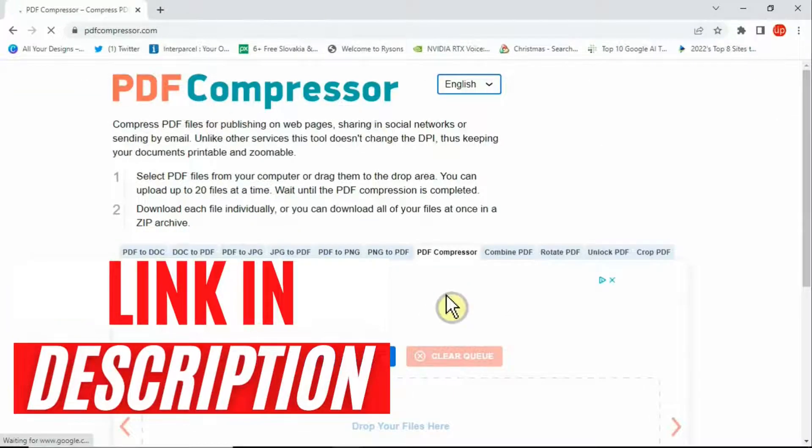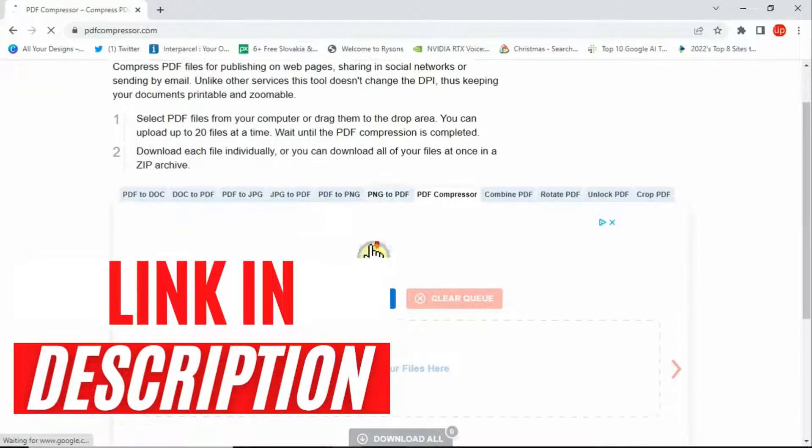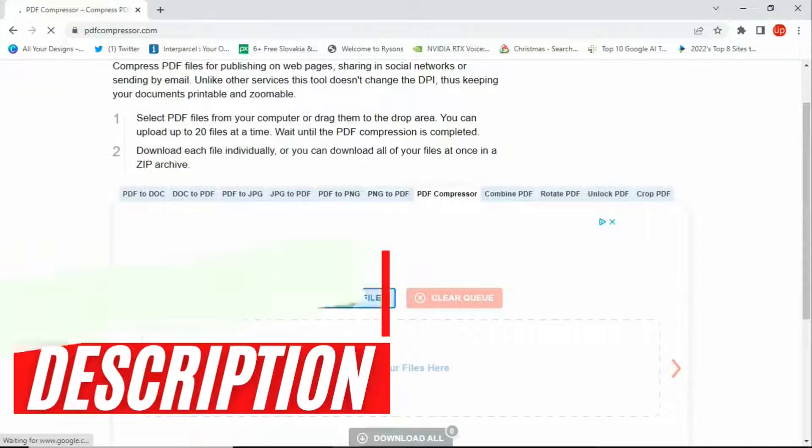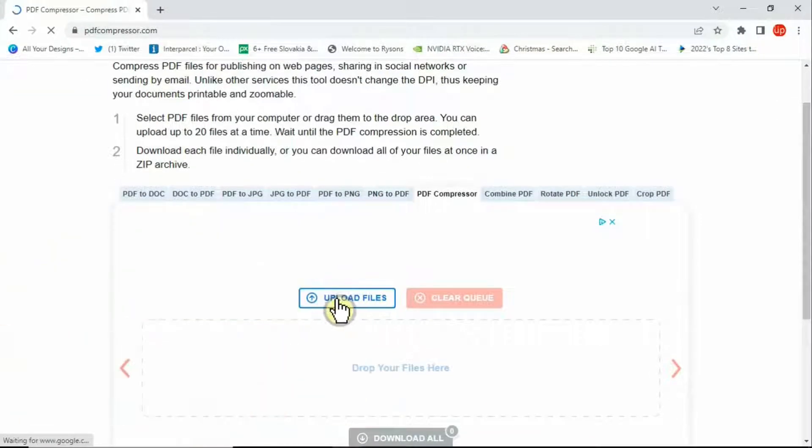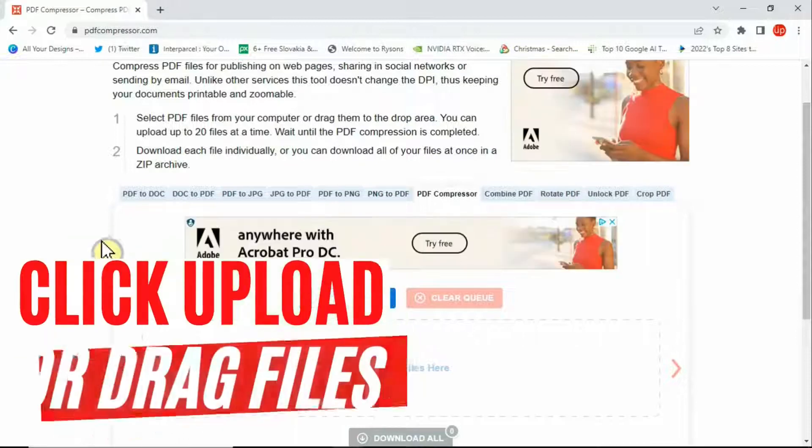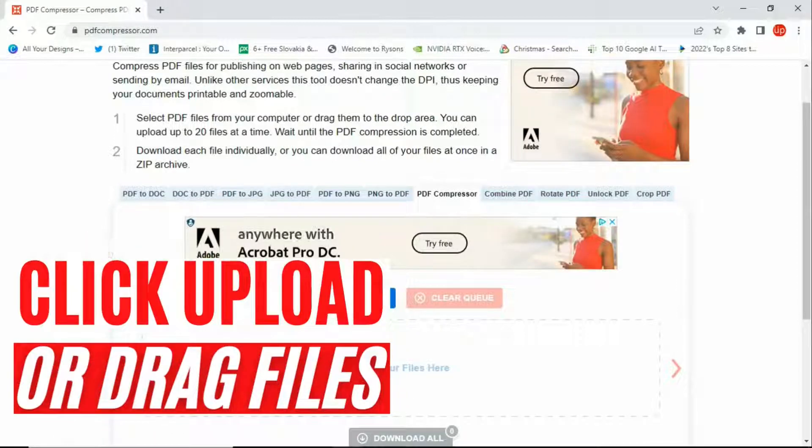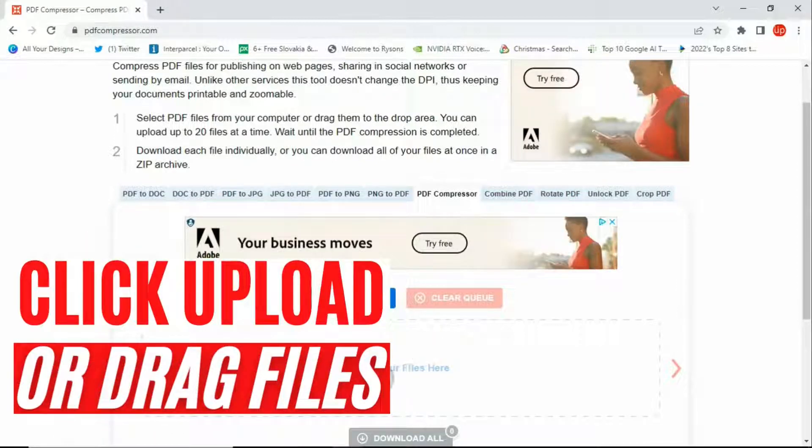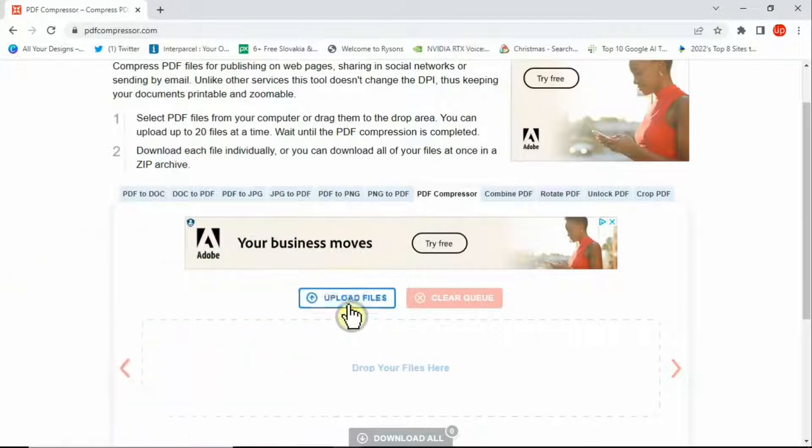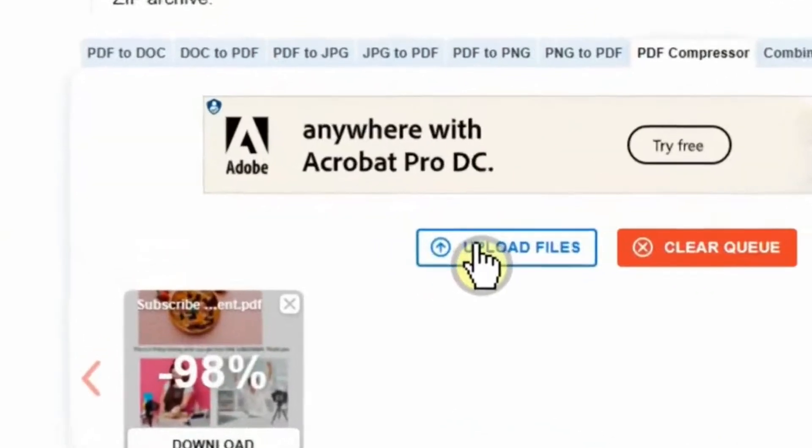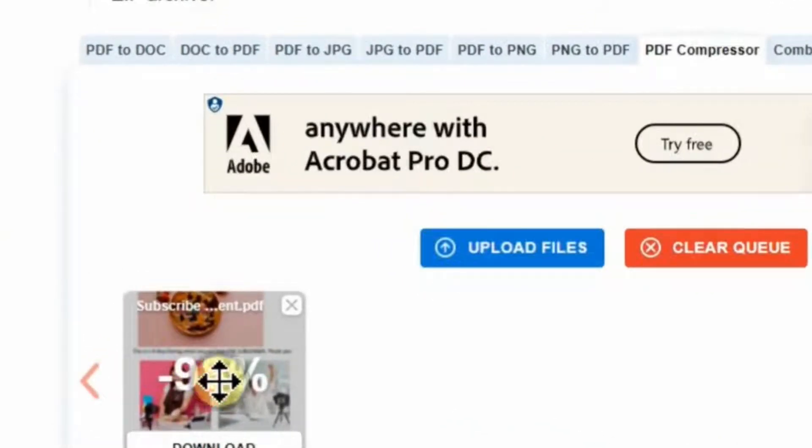Once you go to their website, you'll see a similar layout to this one. Here you'll have an option to upload files. You can also drag your file up here in order to compress. Once you click on upload file, your file will be processing here.